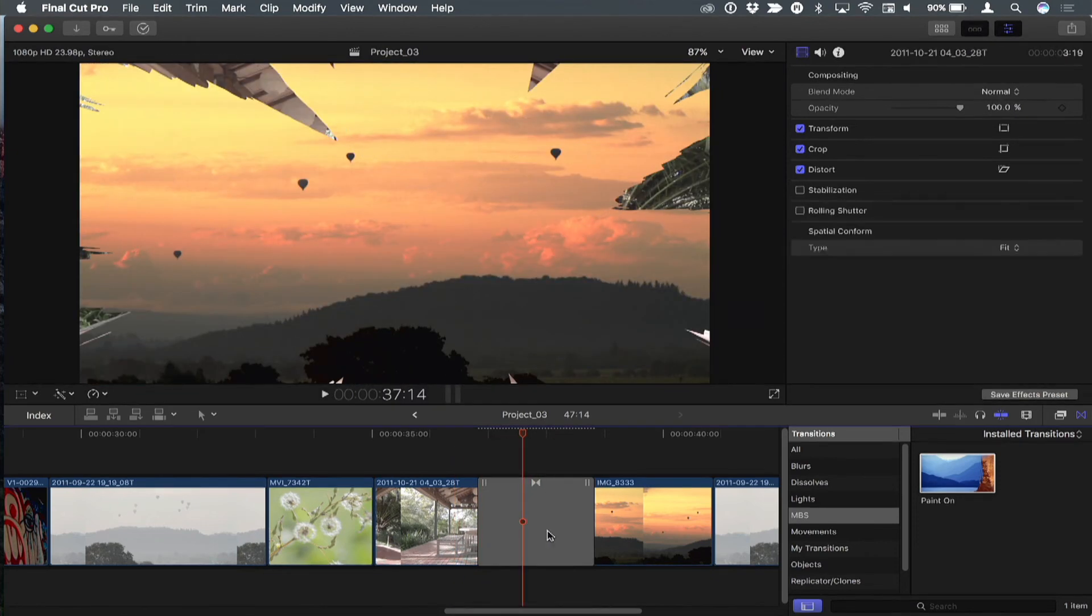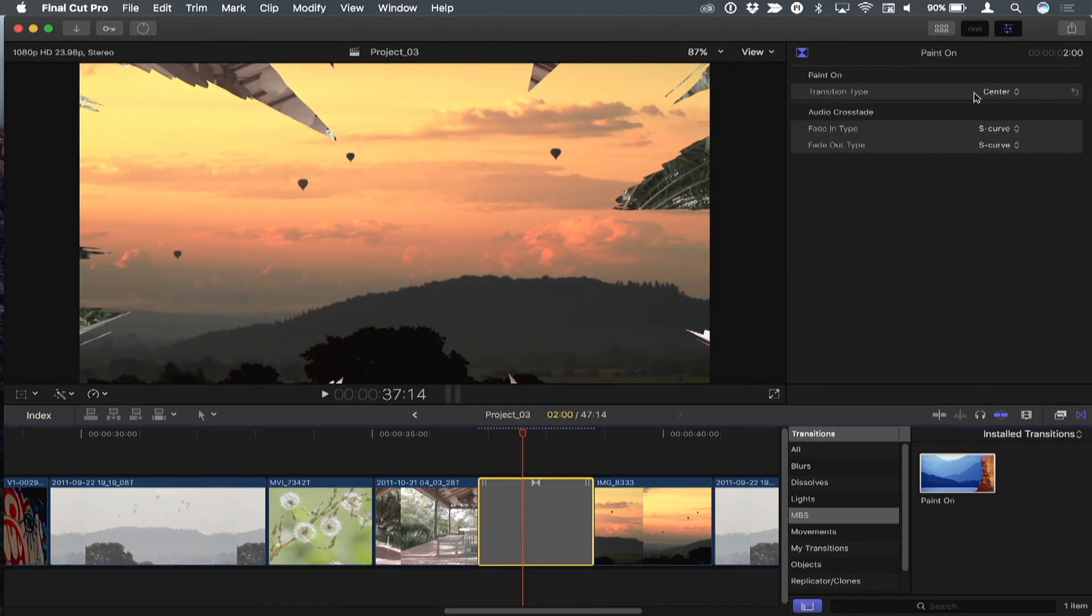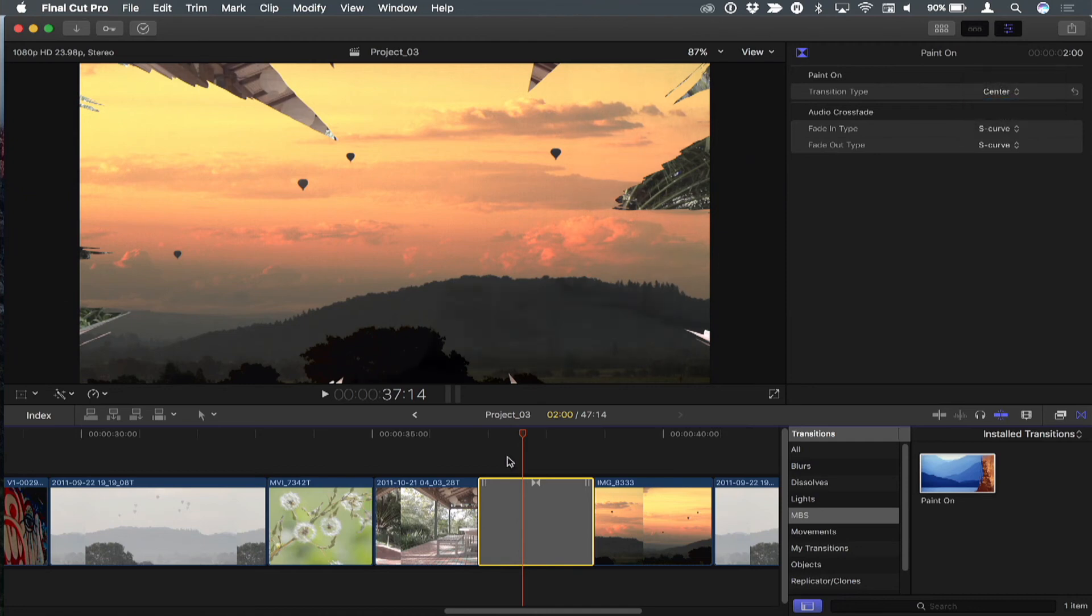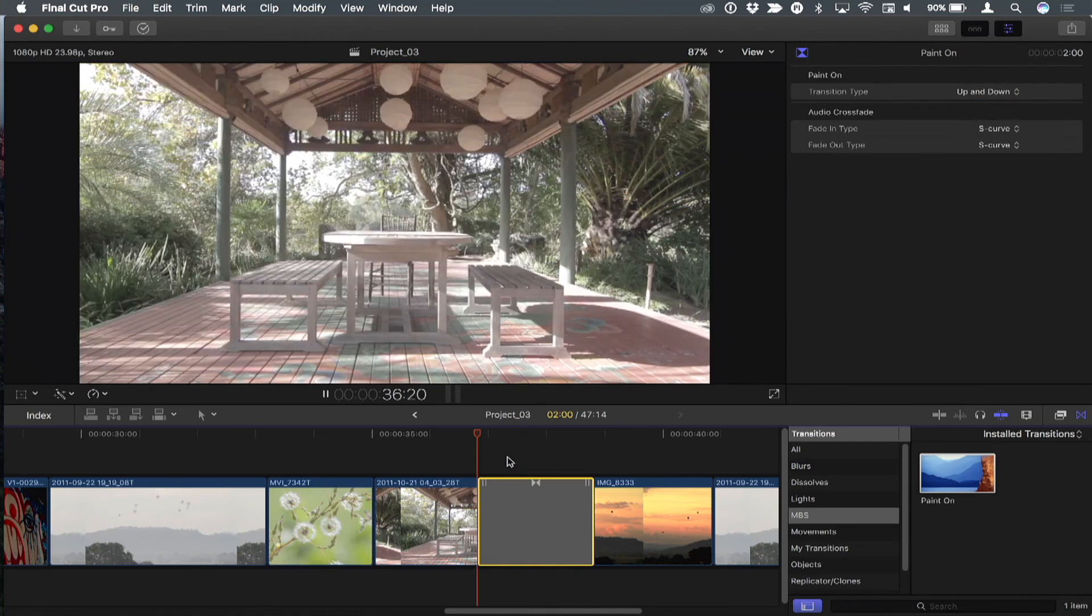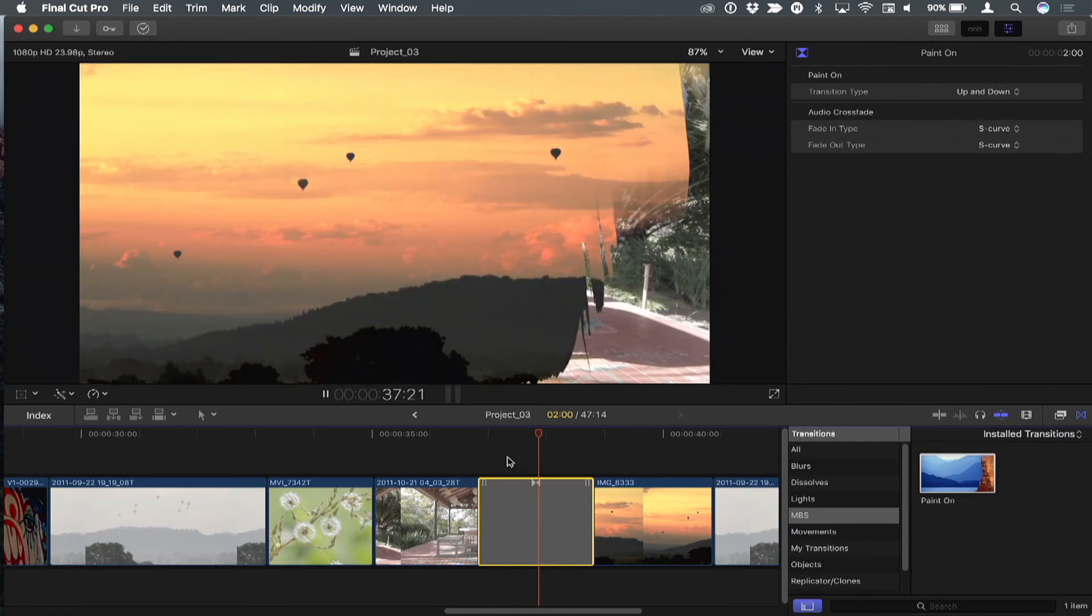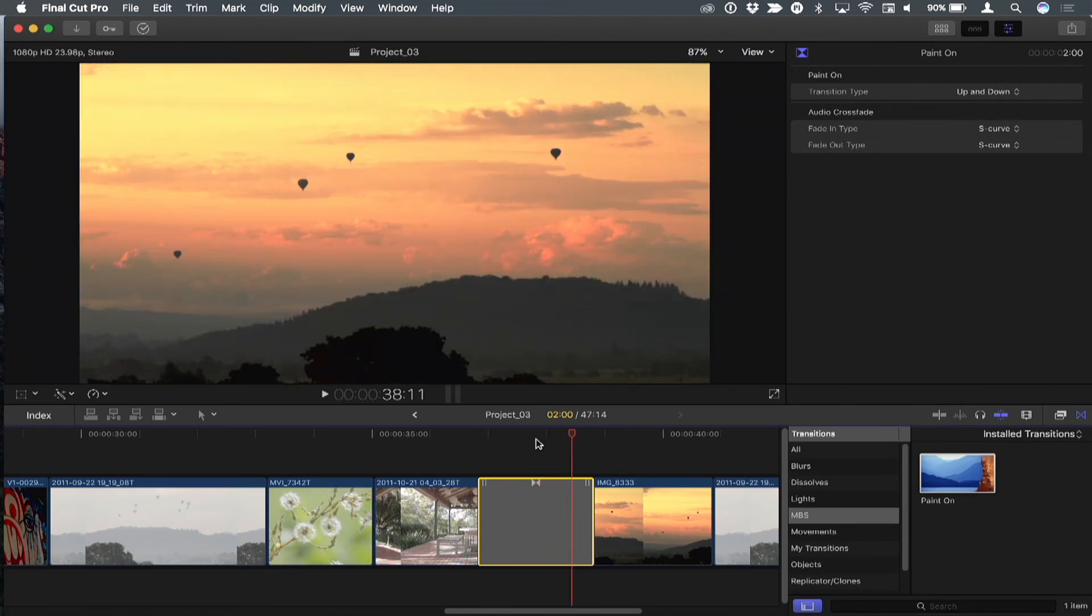And then I'll just play across that. And if I don't like that, I can select it and select a different one, up and down perhaps. I'll hit the forward slash key to play through that. So just an easy way to, instead of creating a bunch of separate transitions. Easy is a relative term.